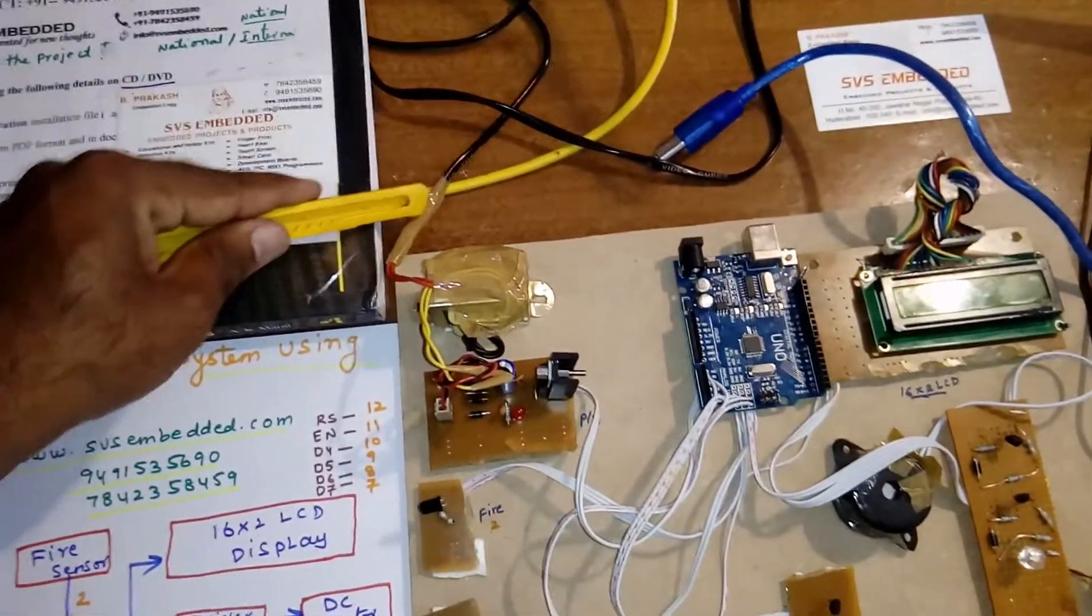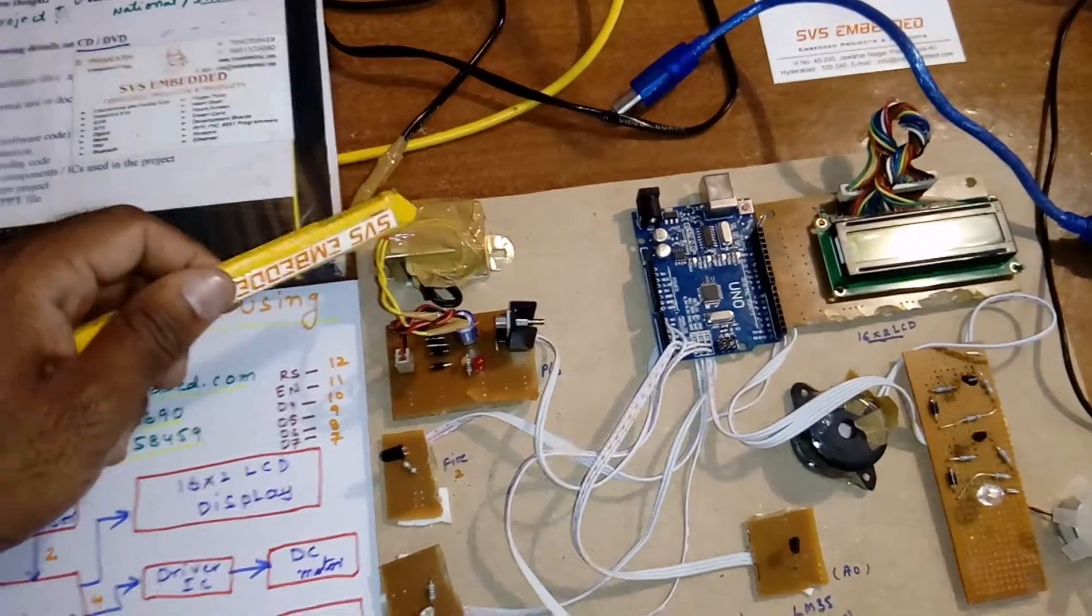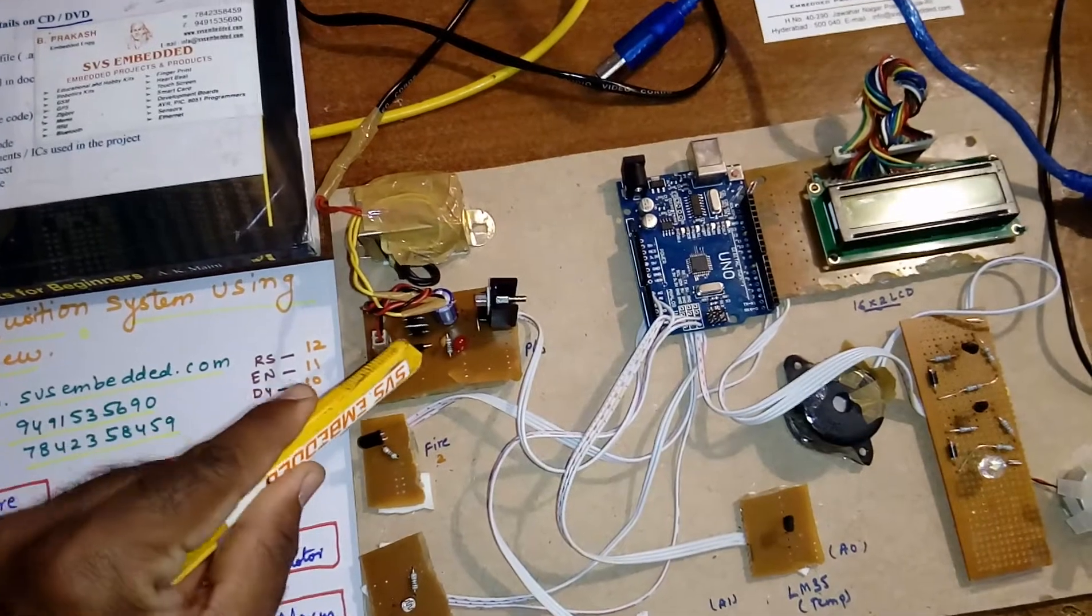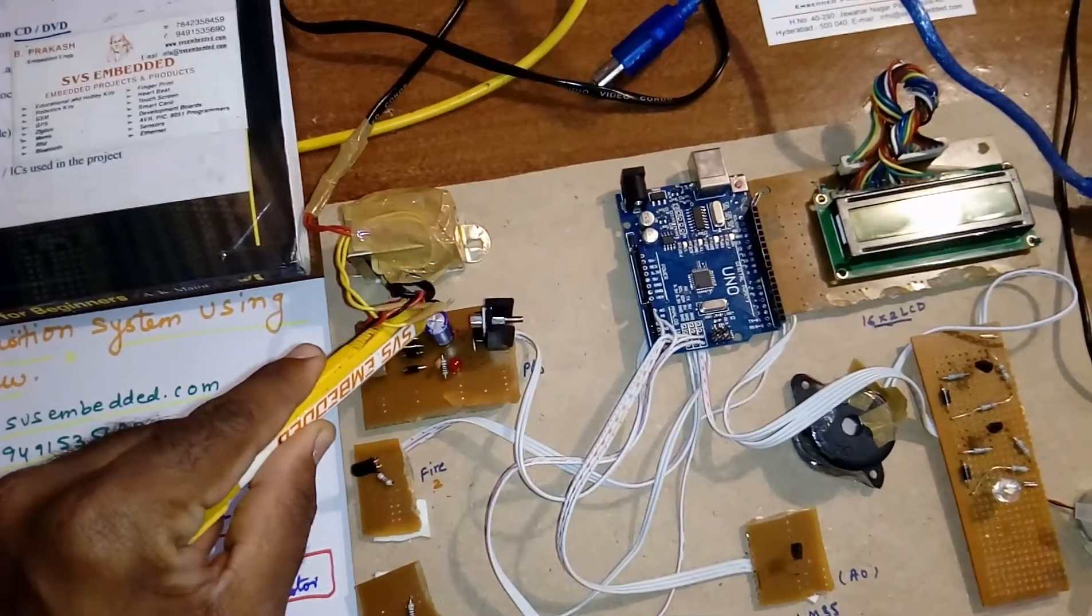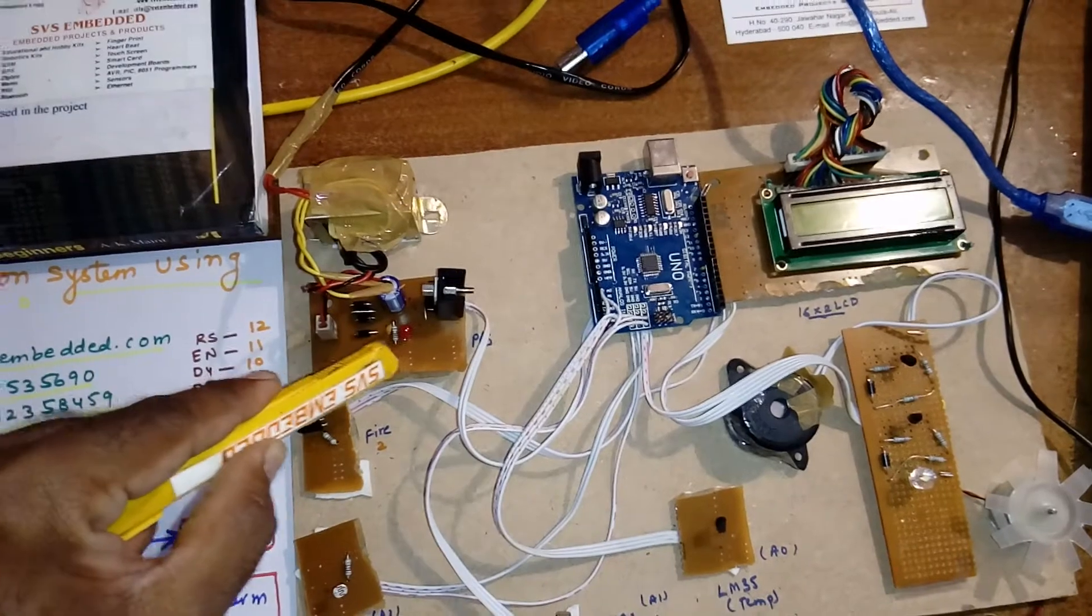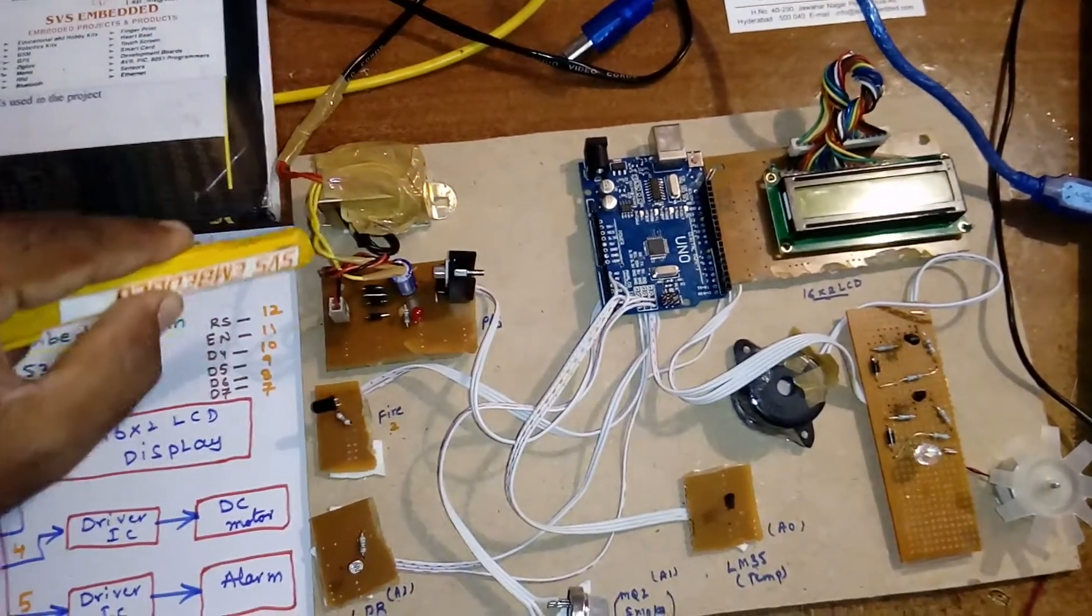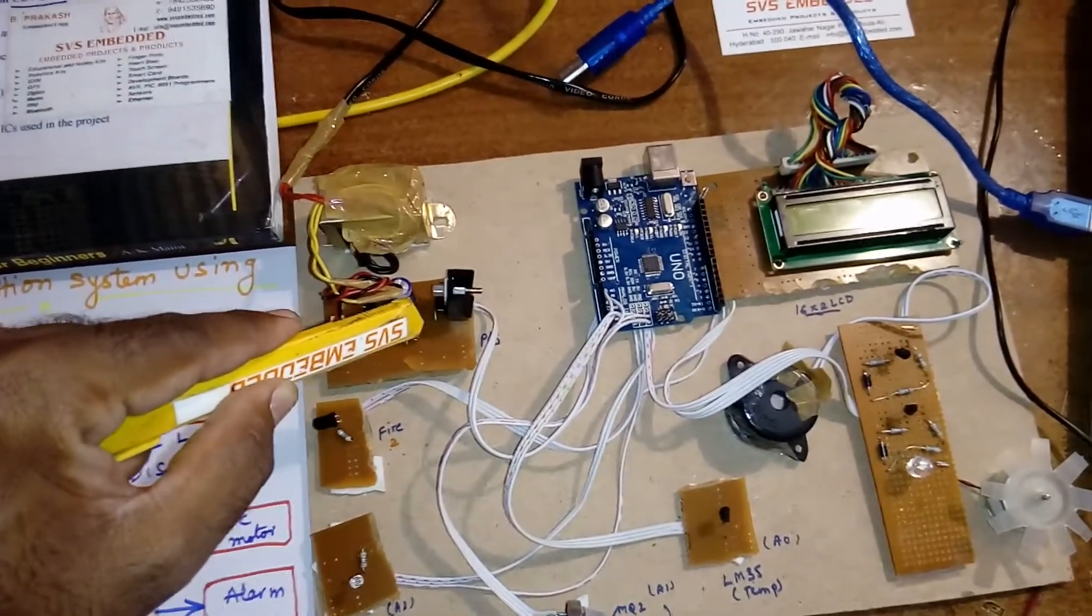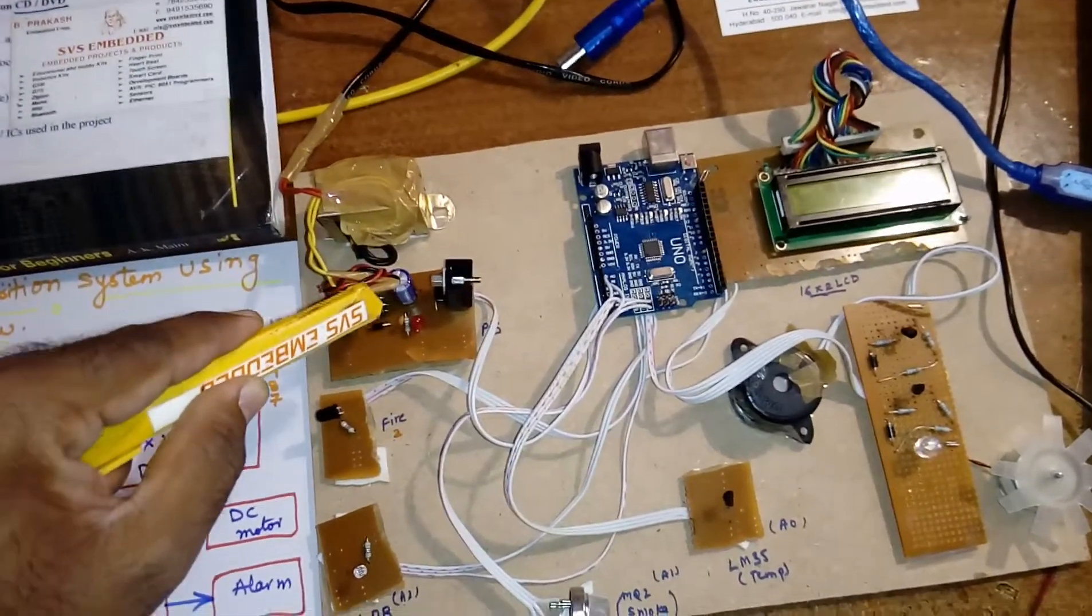230 input, step-down transformer, 12 volts output AC, bridge rectifier, filter capacitor, 7805 regulator, and one LED. This entire section is the 5 volts power supply, we designed the power supply section.